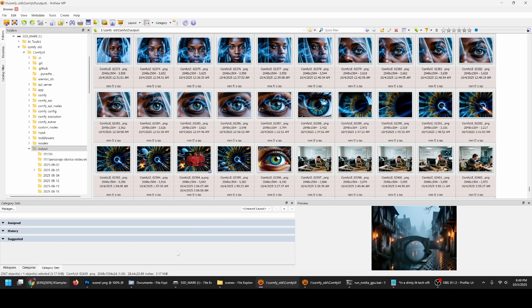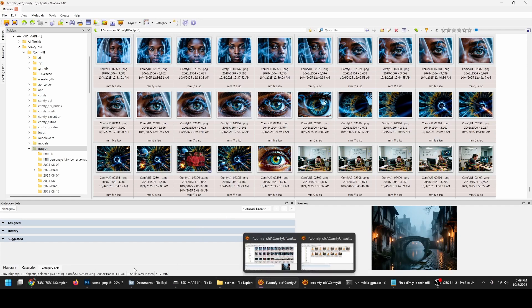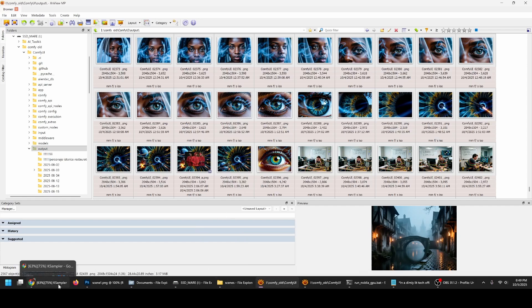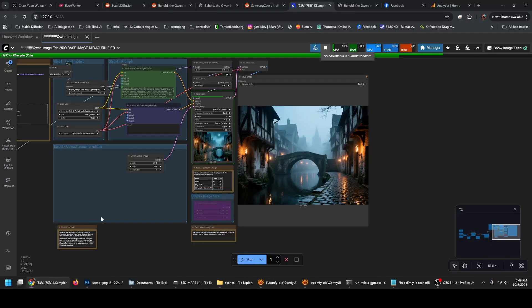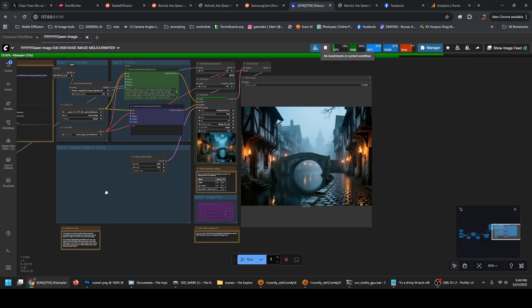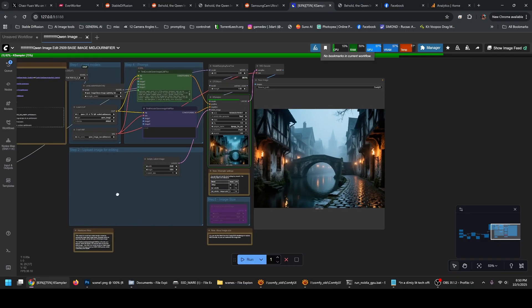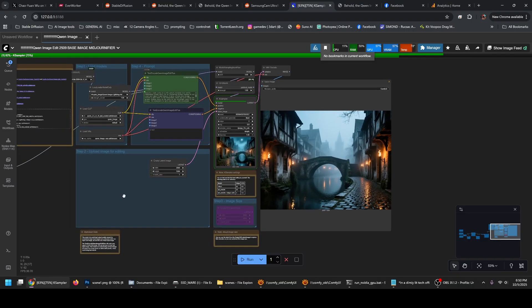Hello everybody. In this small tutorial, we'll be covering a bit of Qwen Image Generator.